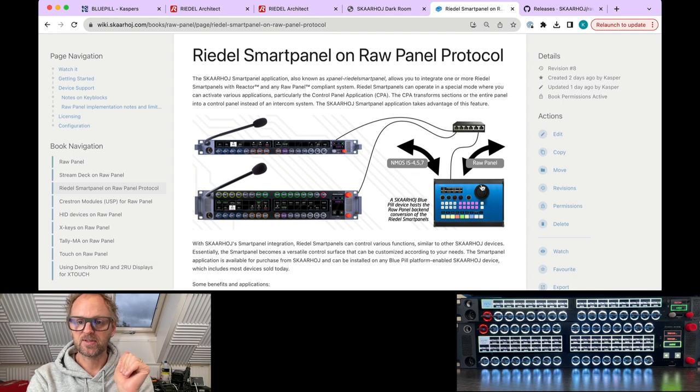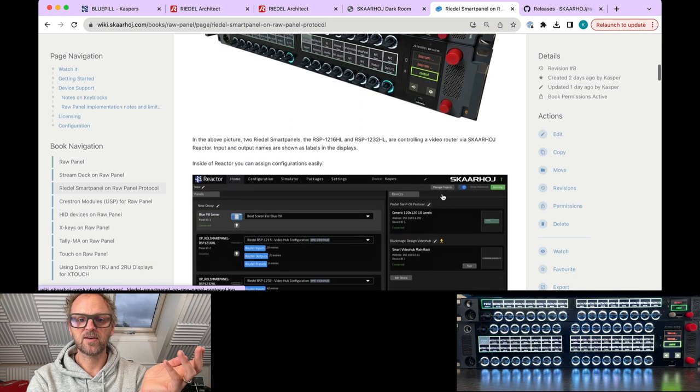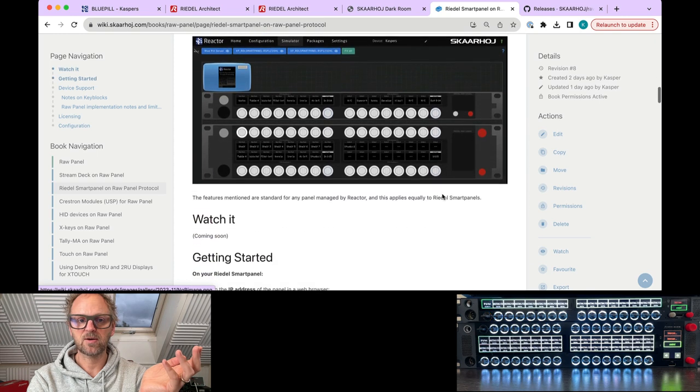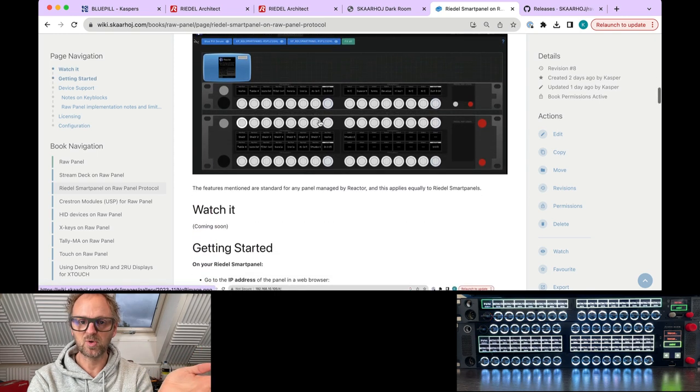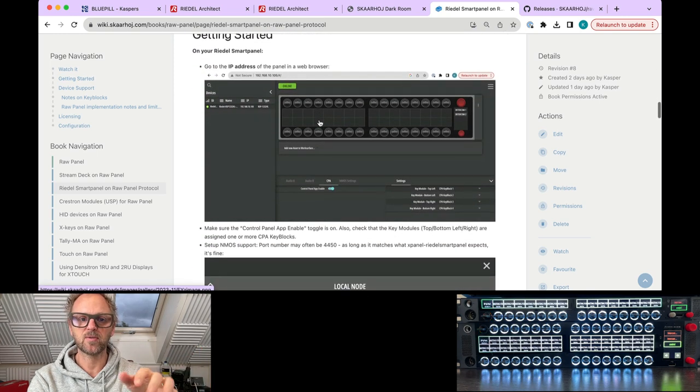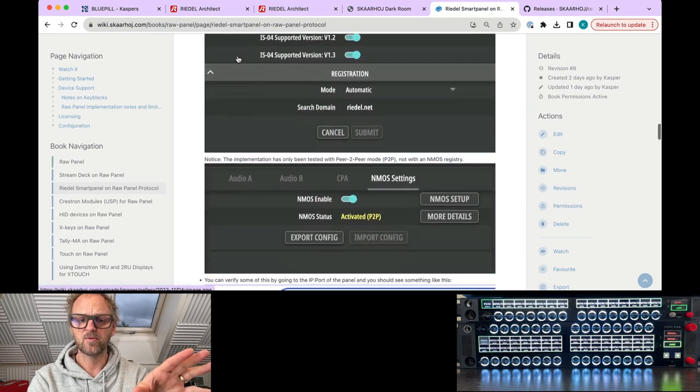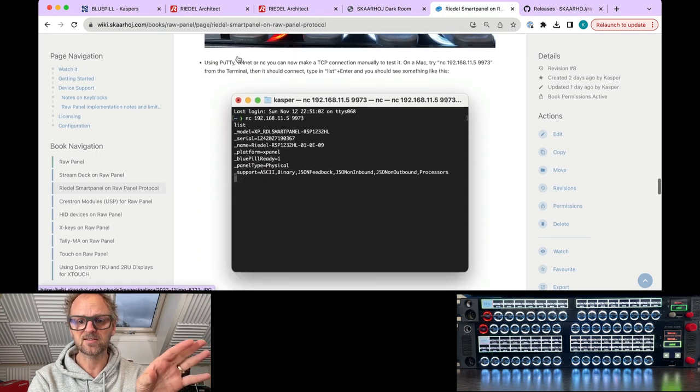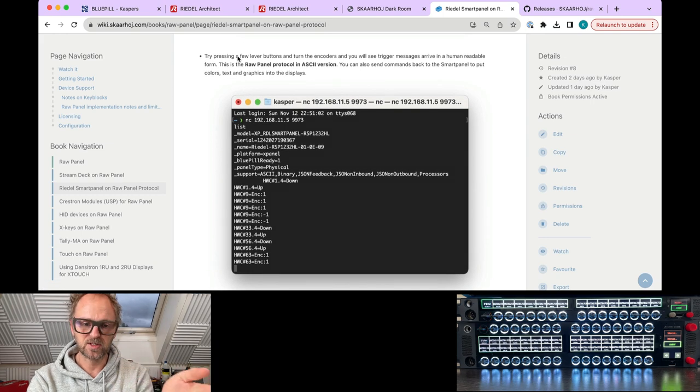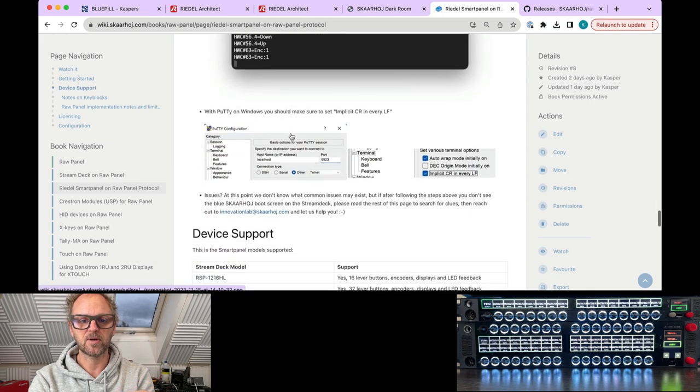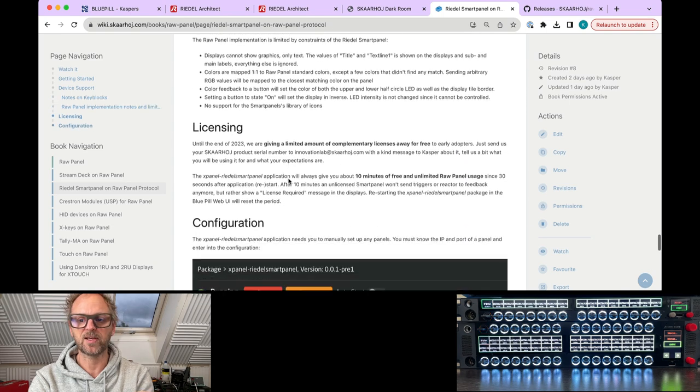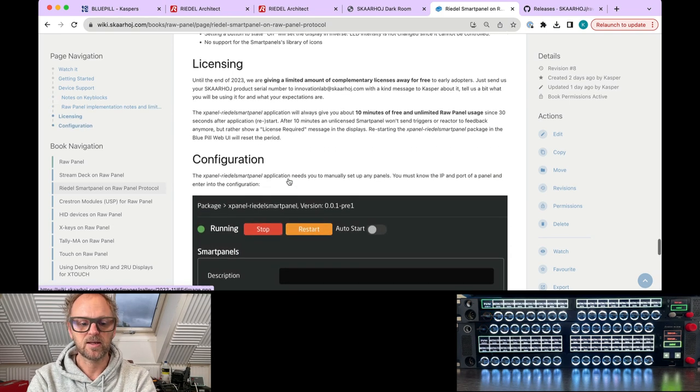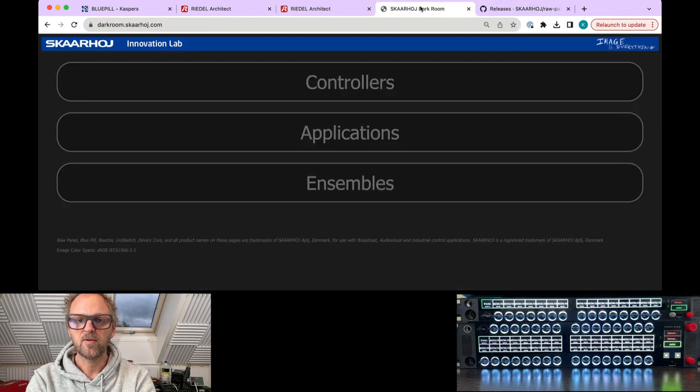On this page you'll find information about how it all works, how to set it up, the simulation tools that will show you how it's going to work, how to set up your Smart Panel with ports and NMOS enabled and all those things. So make sure you go and read this page, and you can also read about the basic Raw Panel things that we are covering in this video.